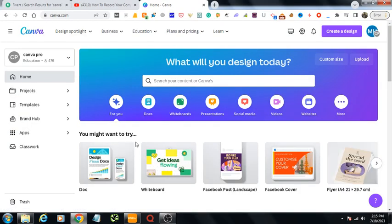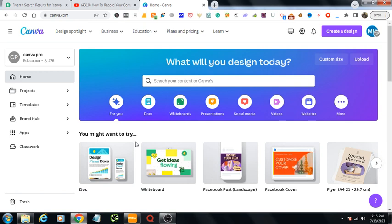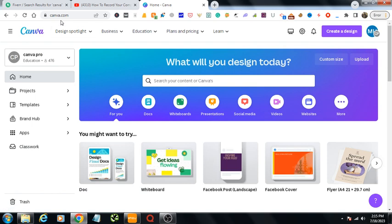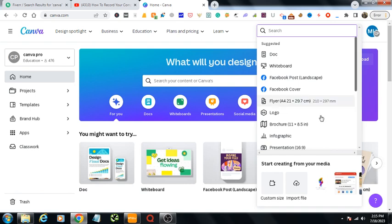Assalamualaikum, today I will show you how to crop an image in Canva and then you can use it anywhere you like. Let's get started. We are in canva.com, from here we can go to create a design.